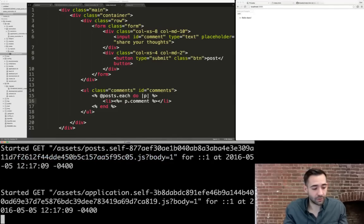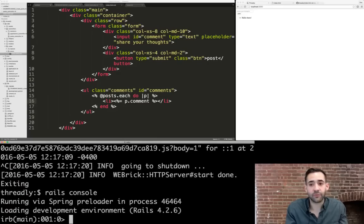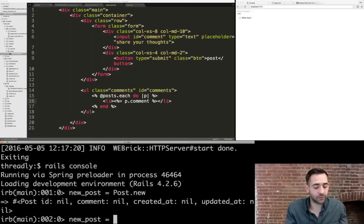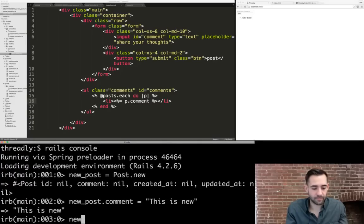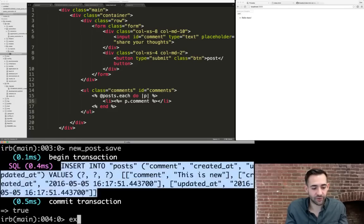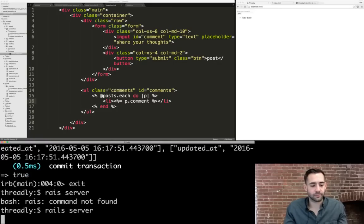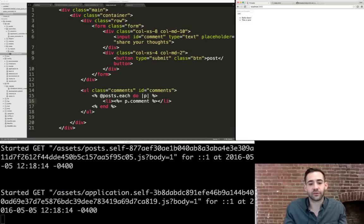We can go back into the Rails console, create another new post, set its comment, and save it. Then we start the Rails server again and refresh the page — our new comment from the database is there. If we refresh again, it's still there. Our comments from the database are always persisted.